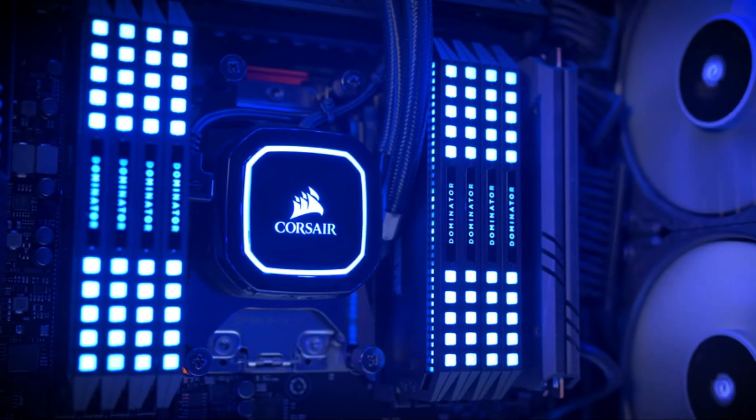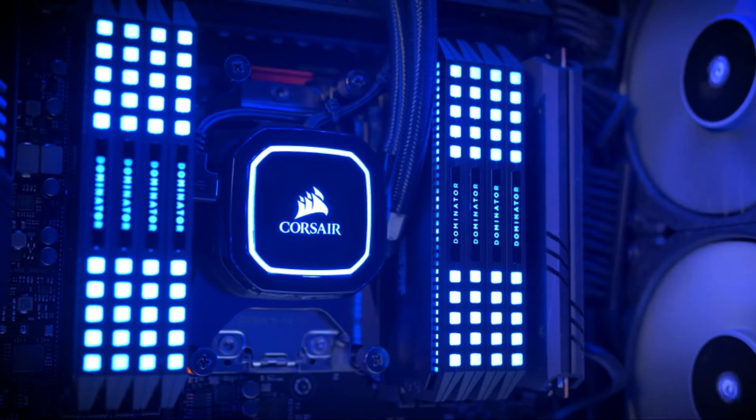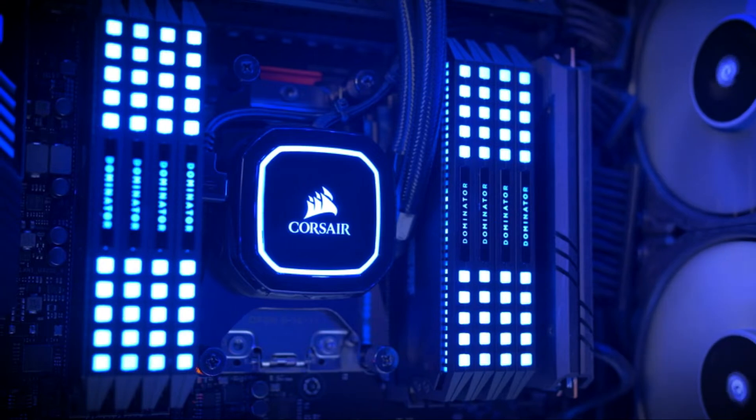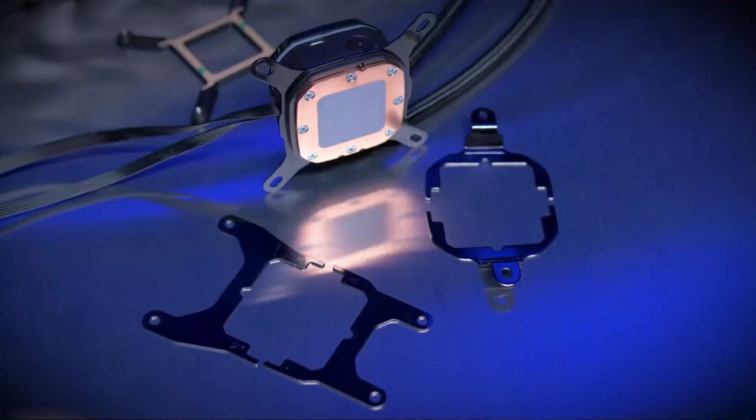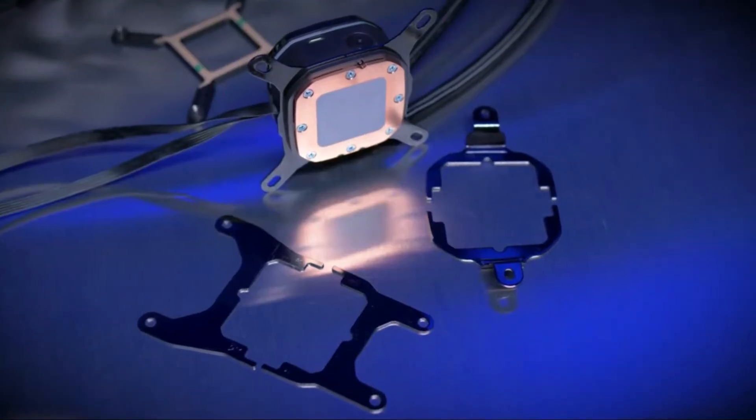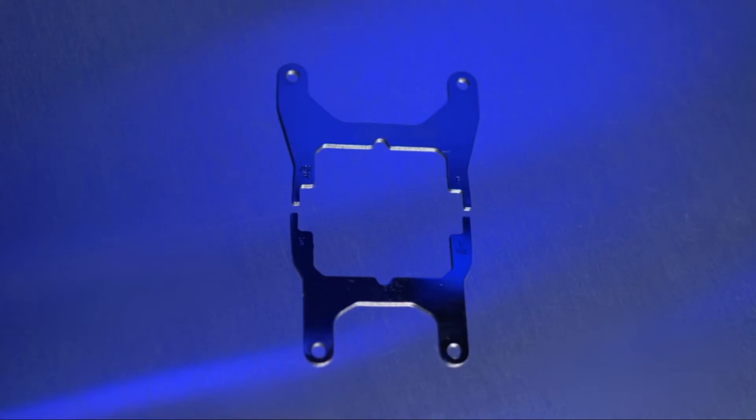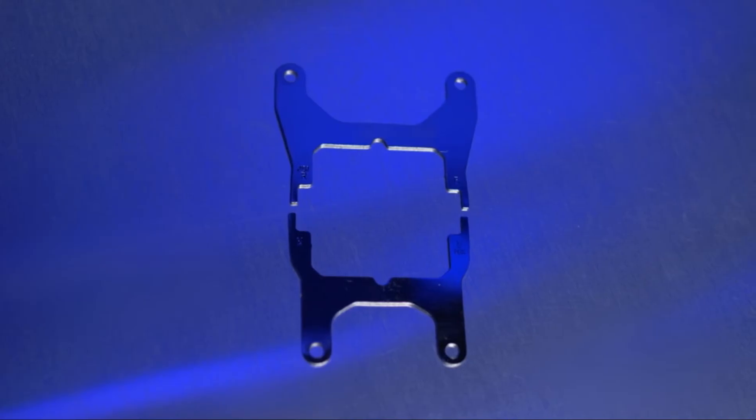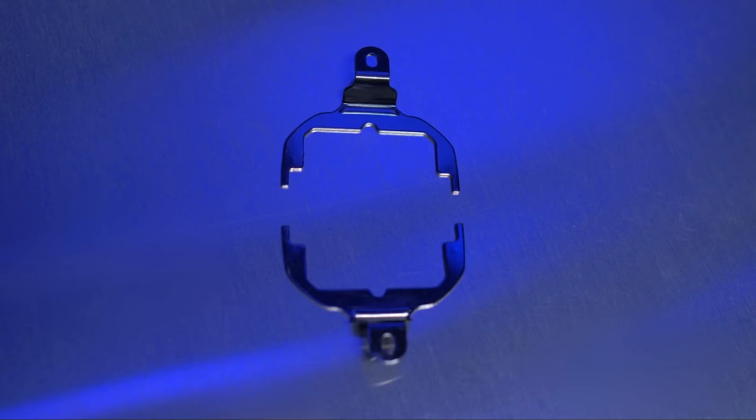Experience amazing cooling performance from each fan operating between 400 and 2,400 RPM during operation. With the zero RPM cooling profile in Corsair's iCUE software, fans are able to shut down completely when temperatures are low, reducing the noise generated by fans.